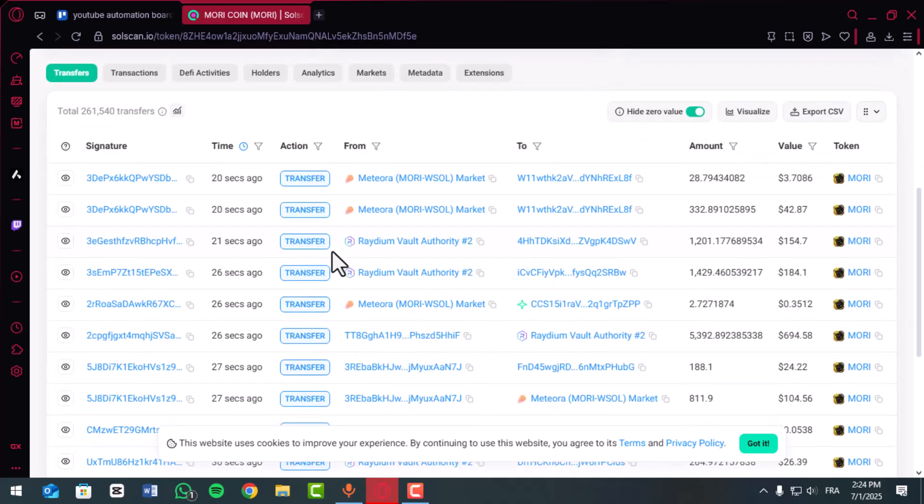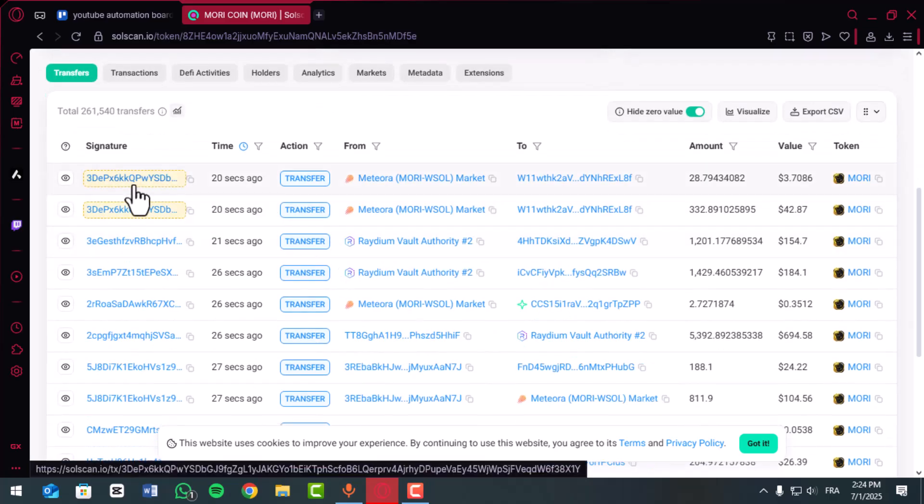Click on any transaction in the list to view the full details like sender, receiver, transaction amount, fees, block time, and confirmation status.